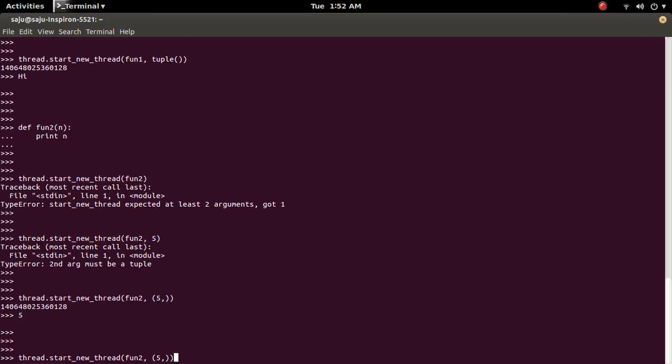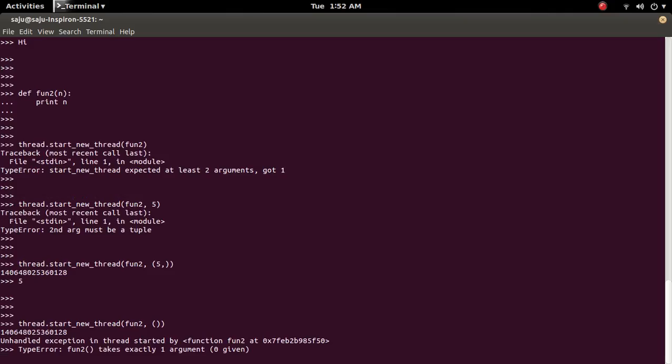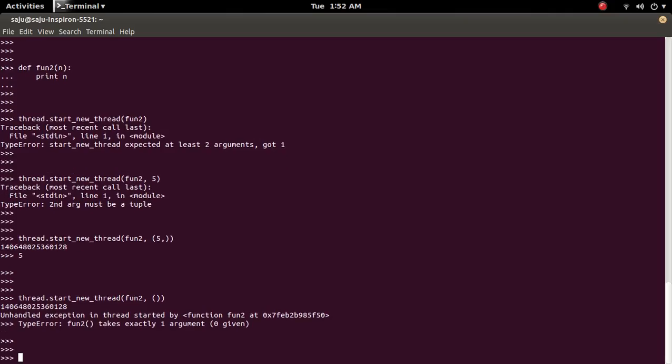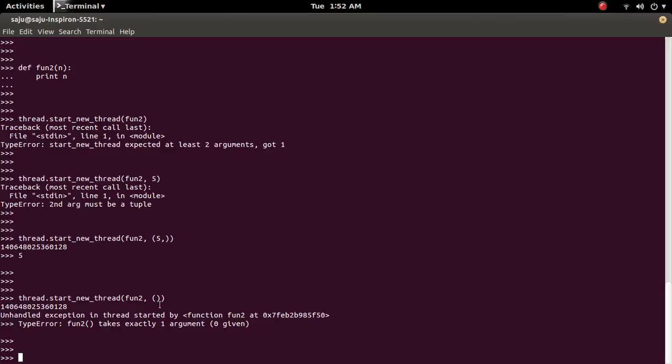So here if you pass the empty tuple like this, you will get error like function if event two, function expecting one argument. But I haven't passed any argument.